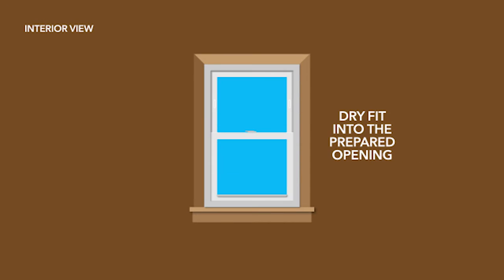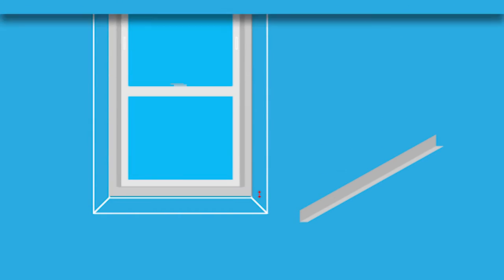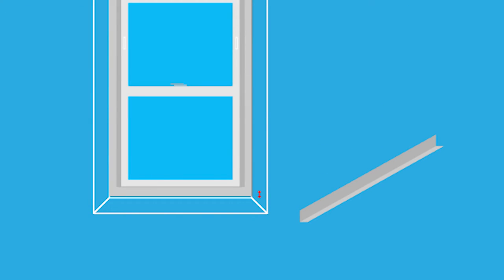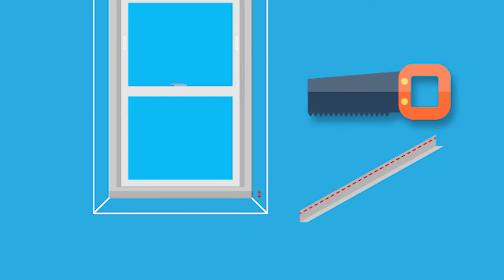Dry-fit the replacement window into the opening and check the height of the sill angle. This is done by placing the sill angle on the exterior sill between the windowsill and the bottom of the replacement window. Adjust the height if necessary by cutting the sill angle along the score lines.